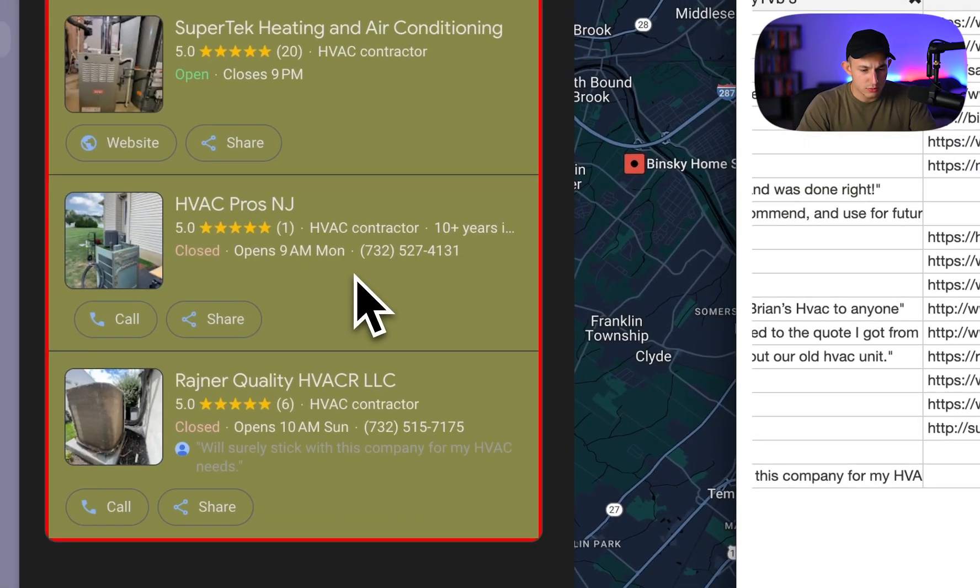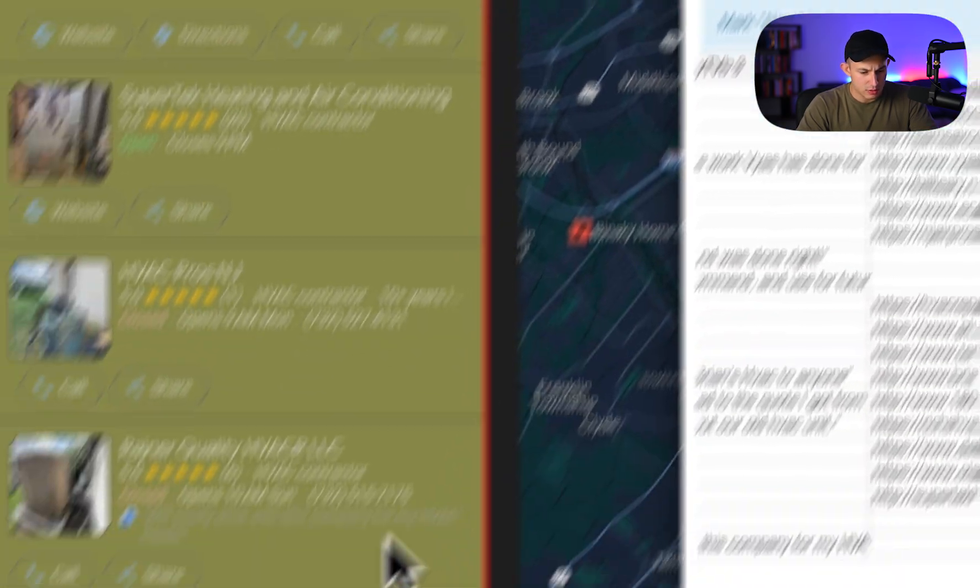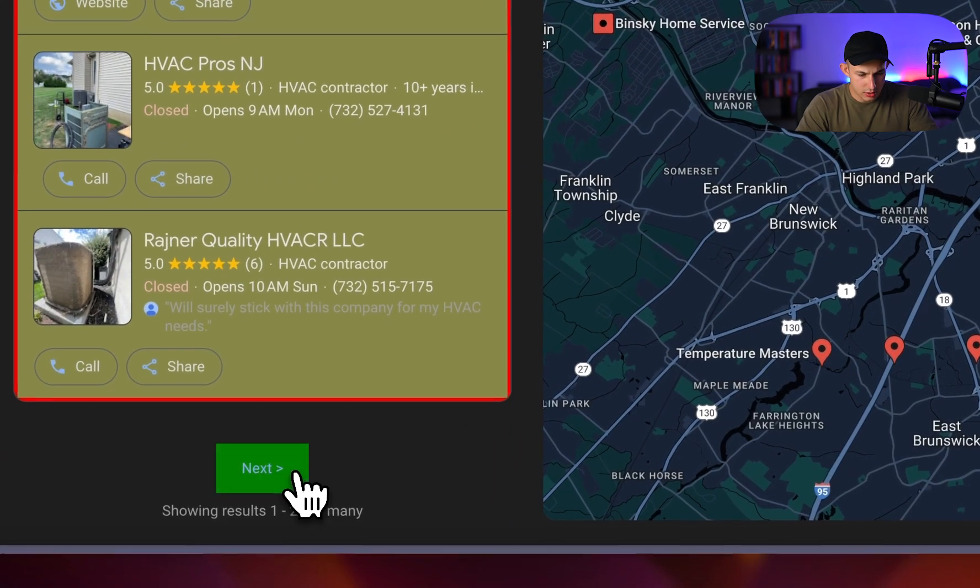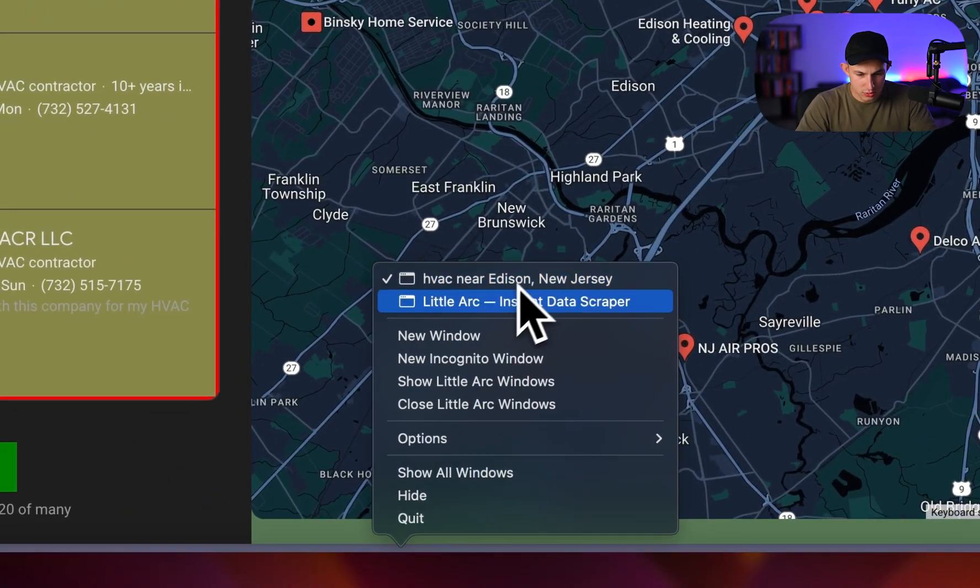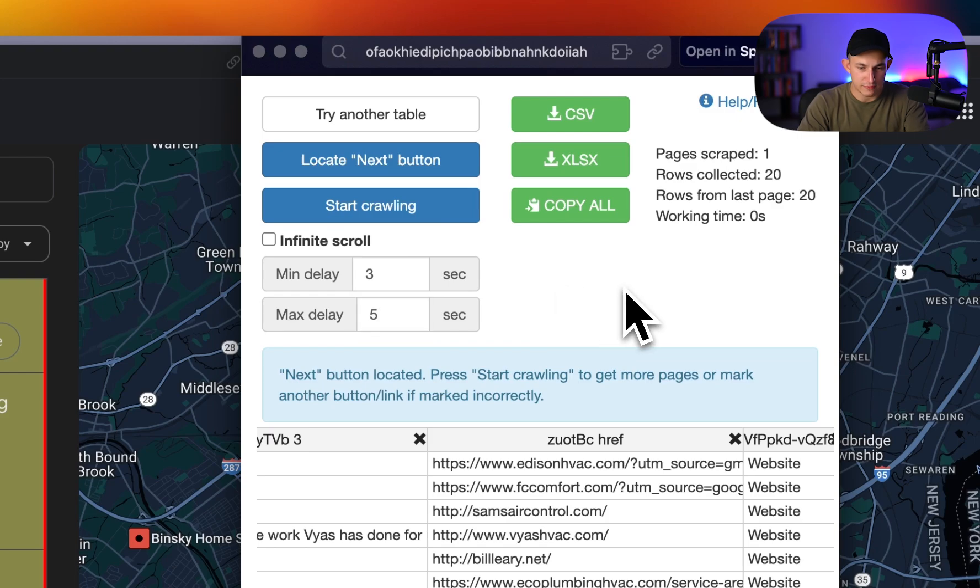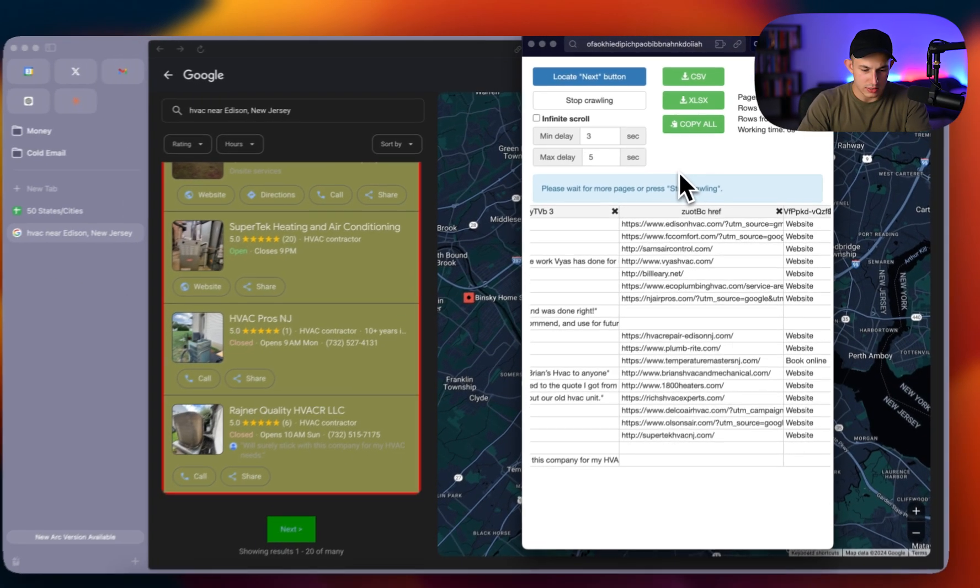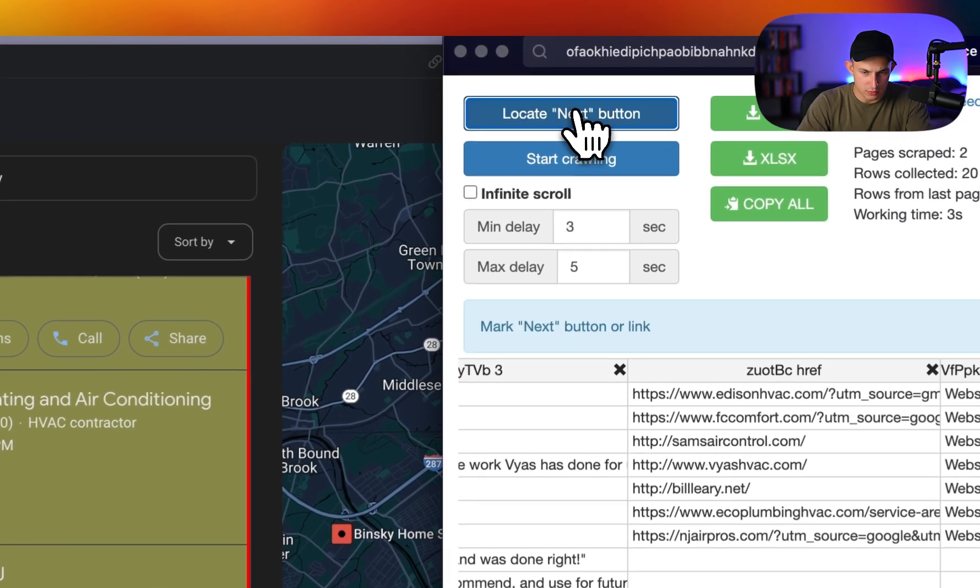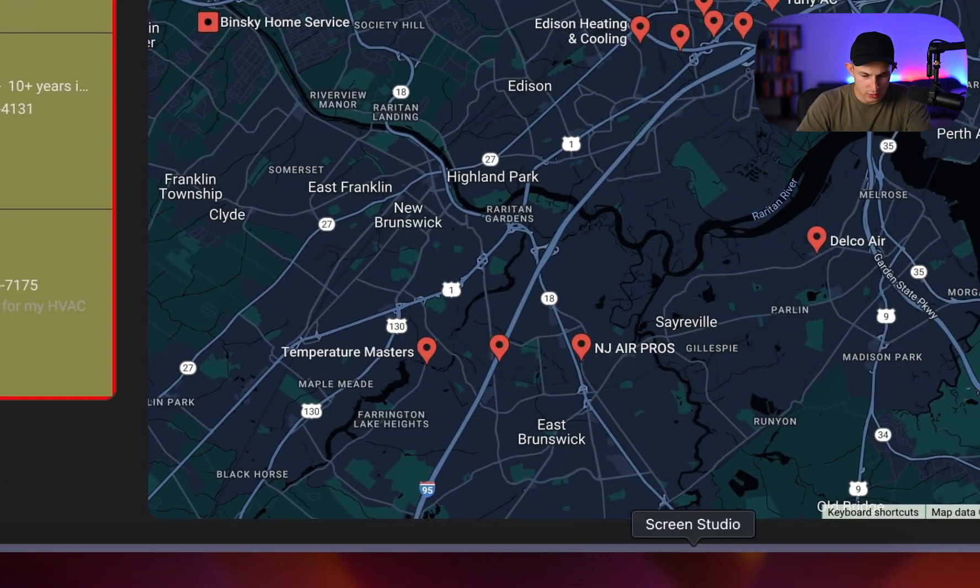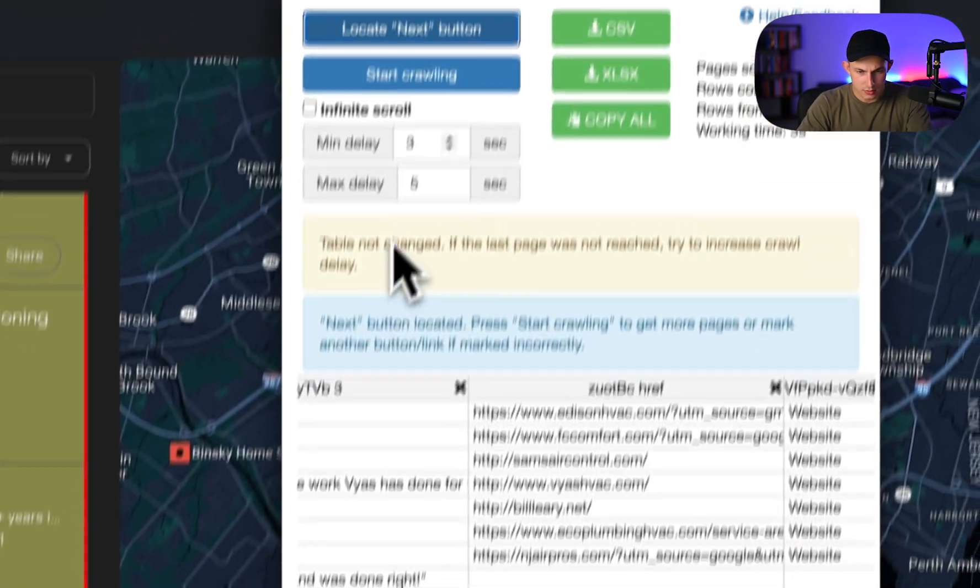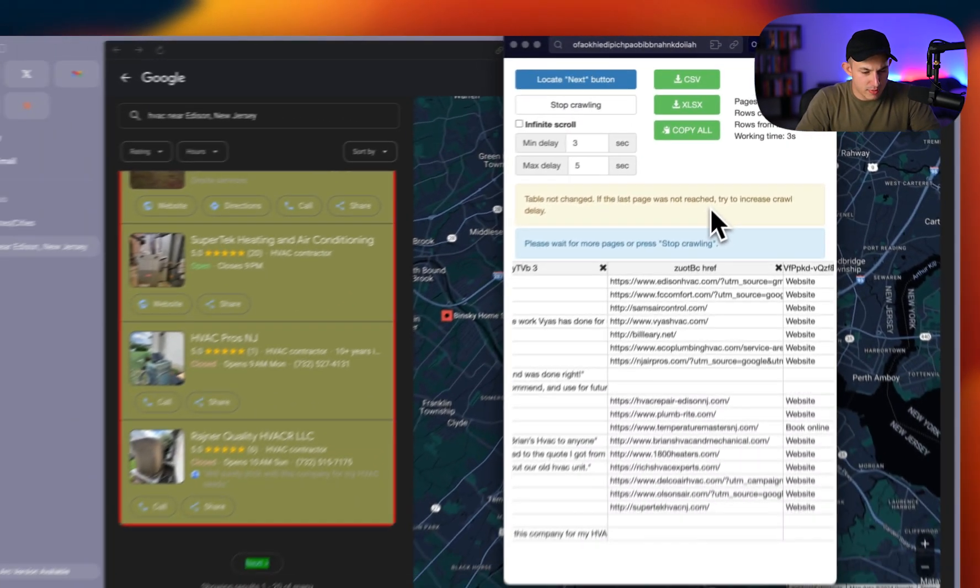And in essence, what you want to do is you want to scroll down. You want to click locate next button, click that and click on next, and then come back to this page. I like to put something like a three to five delay, click start crawling. And what it'll basically do is every time it's done, or I think I might've clicked the wrong button. Yeah, it's like this. That's what you have to do. And then come back here, click start crawling and it should start going to the next page automatically.